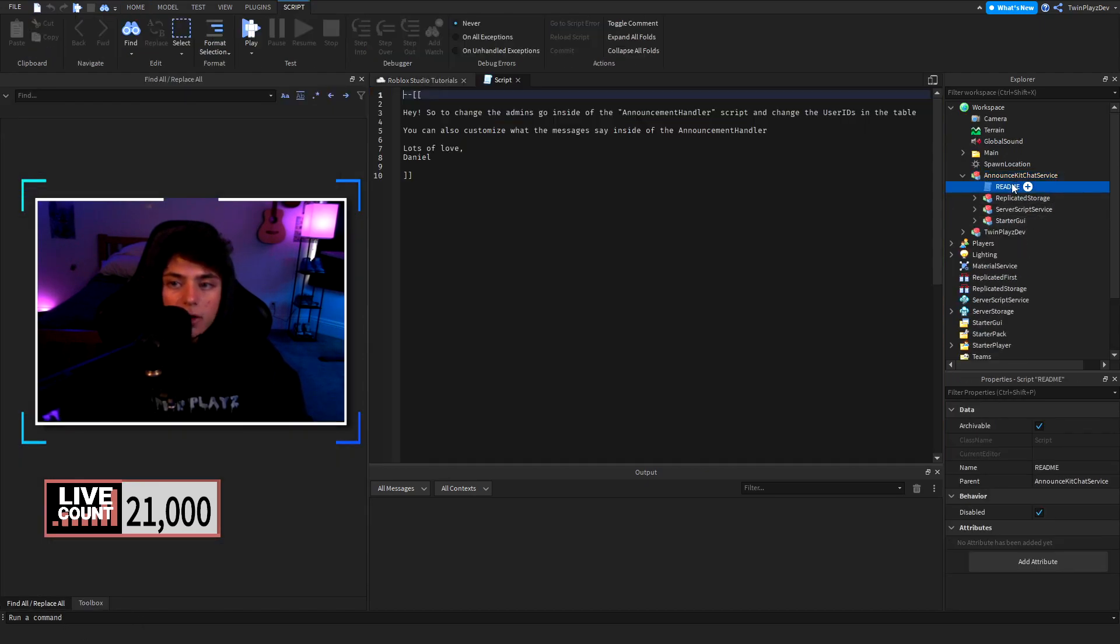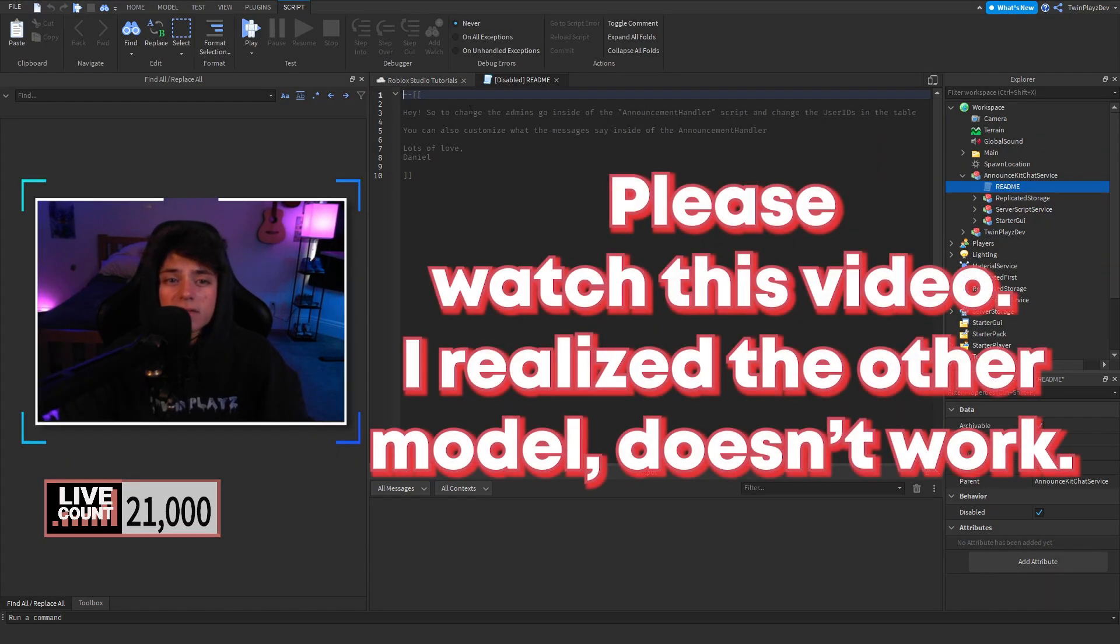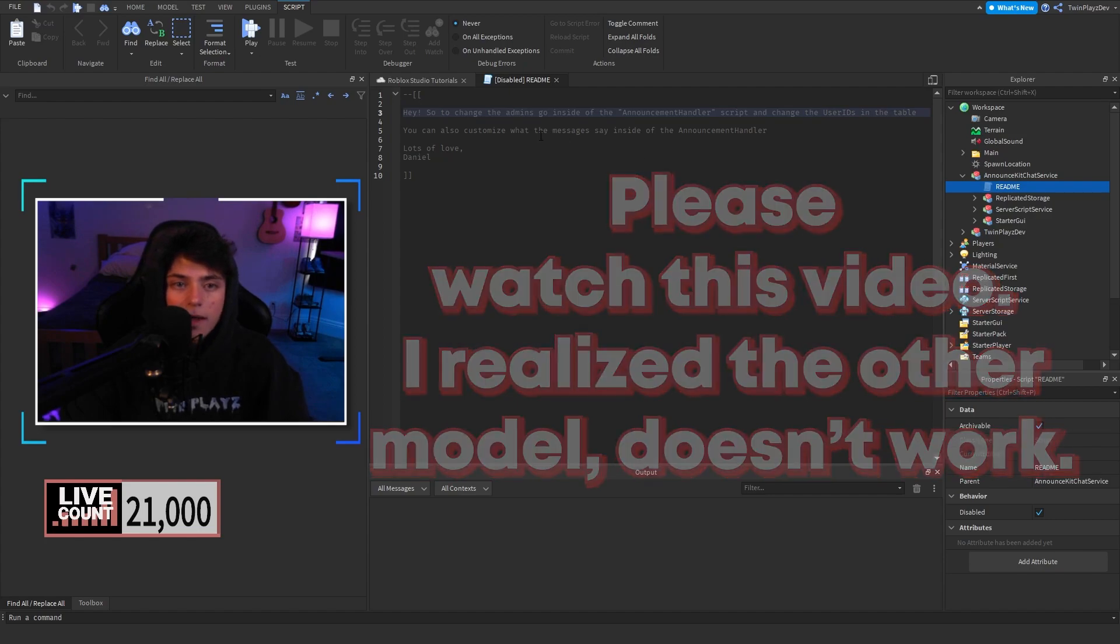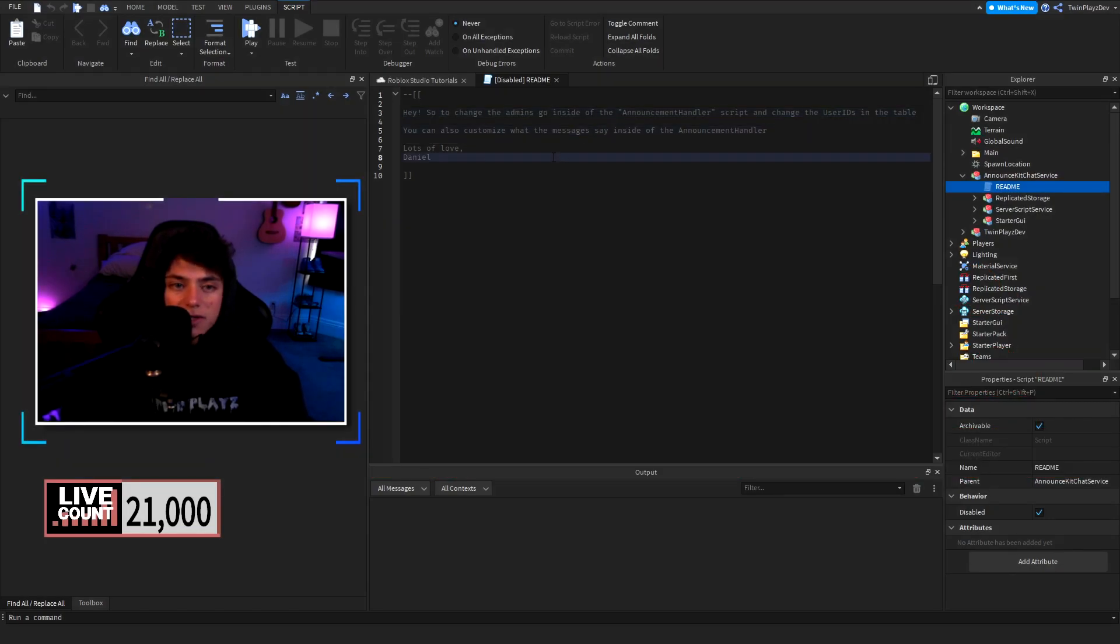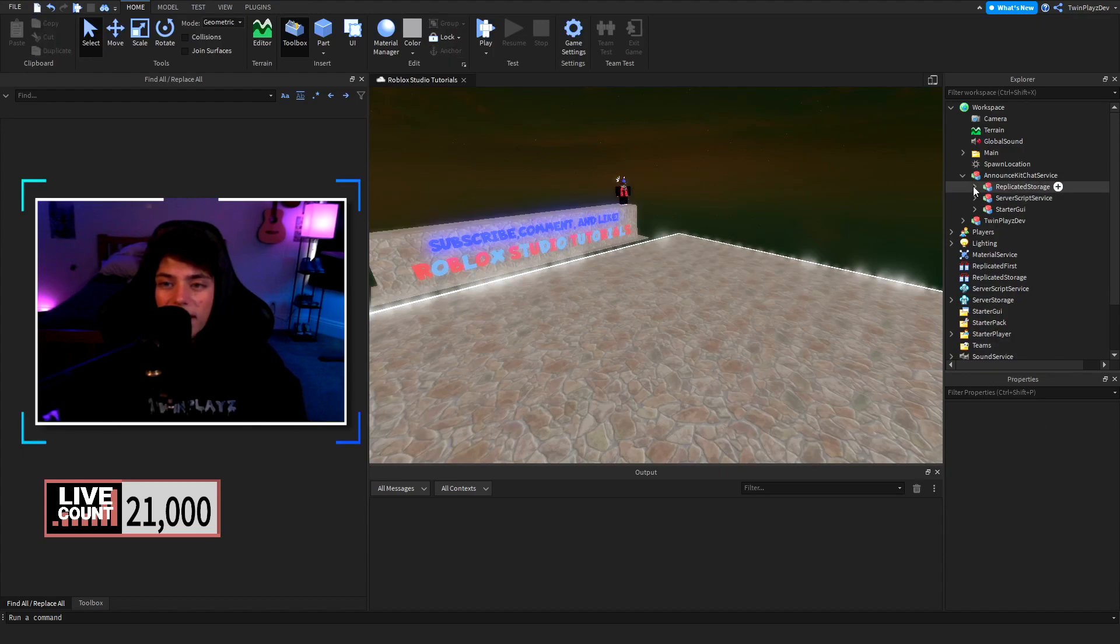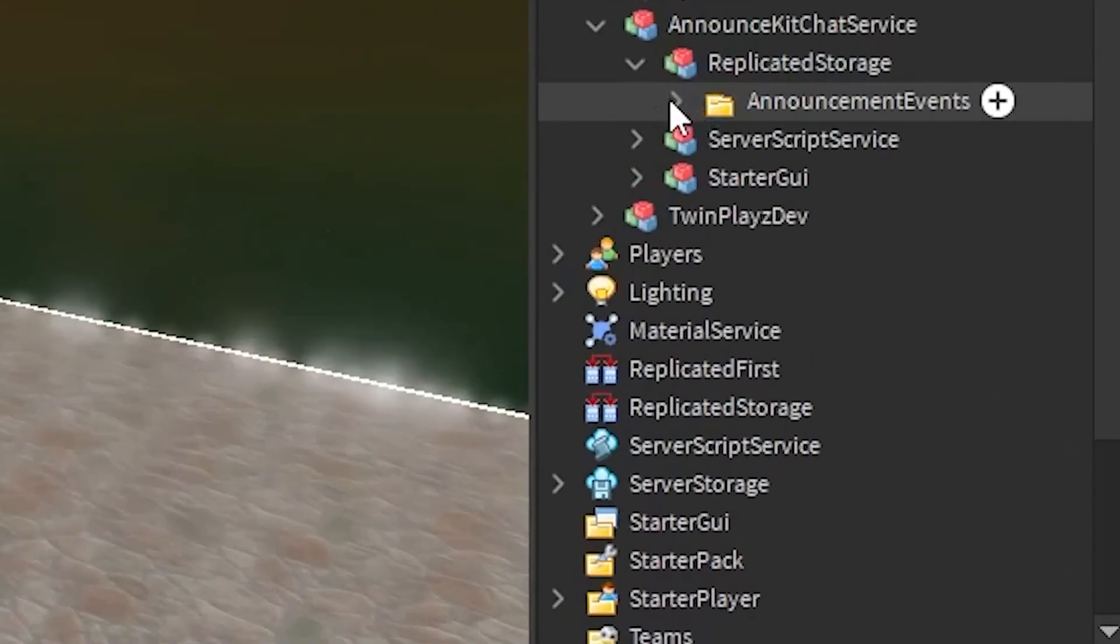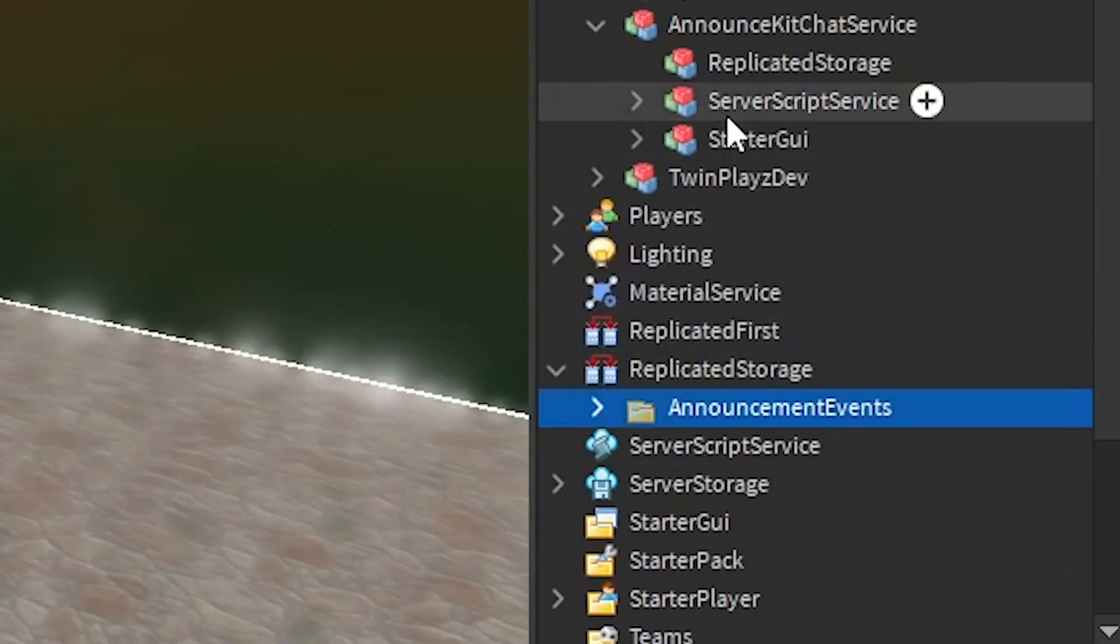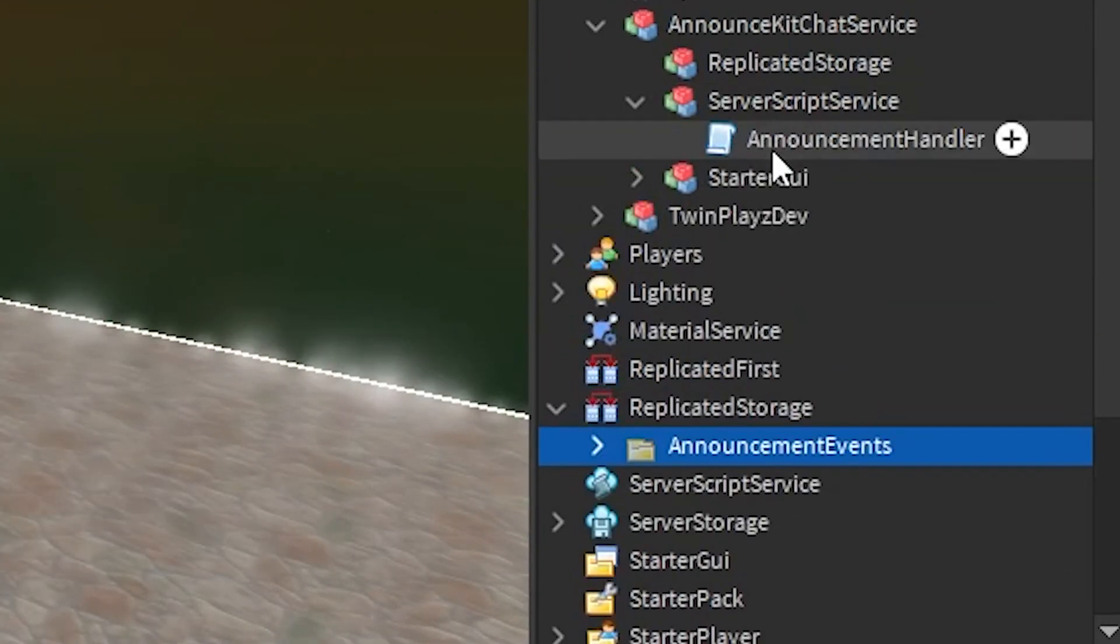I'll just go to toolbox real quick since I have it and I'll just open it up right here and we will see what's inside. I haven't really opened this myself so we're gonna take a quick look. To change the admins you go inside announcement handler and change user ids in the table.